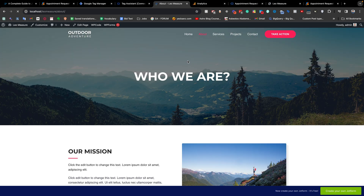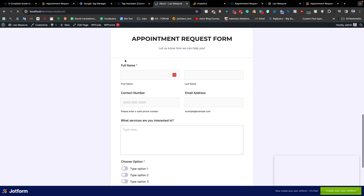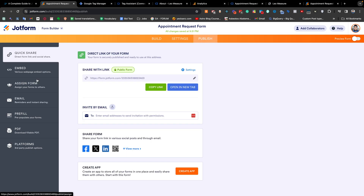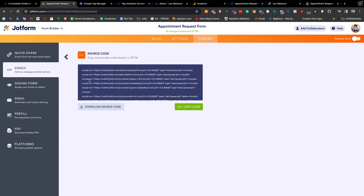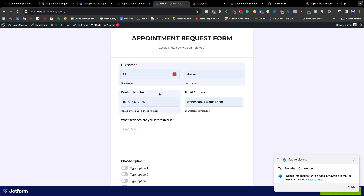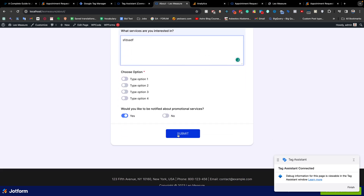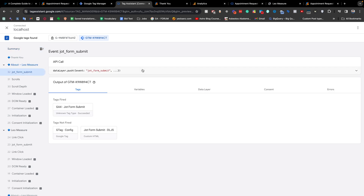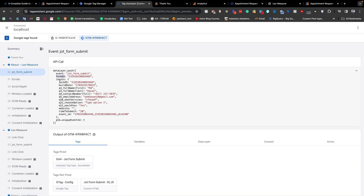To recap: if the form is integrated with your website as an iframe, you are not able to collect the user-inputted values — you can only track the form submission. But if you need to collect user-inputted values, you need to embed the form using the source code. From the Publish section, go to Embed and choose Source Code. In that case you will find the user-inputted values in the data layer. For example, to collect the email address, use 'inputs.email' — this way you can collect the email and all other field values.